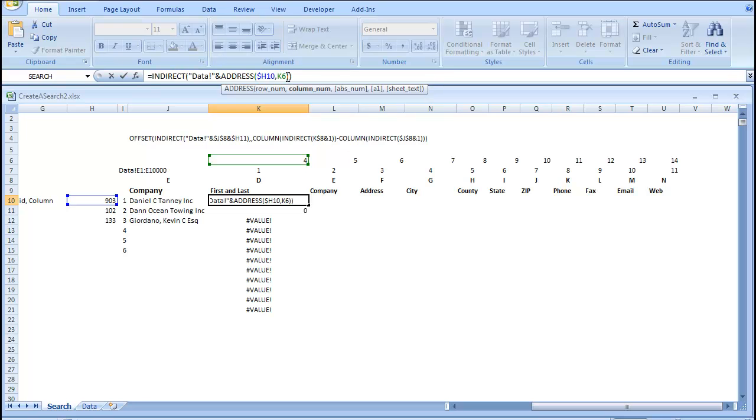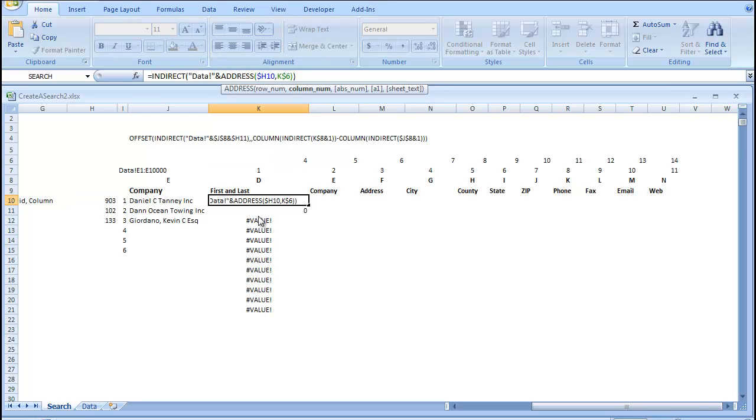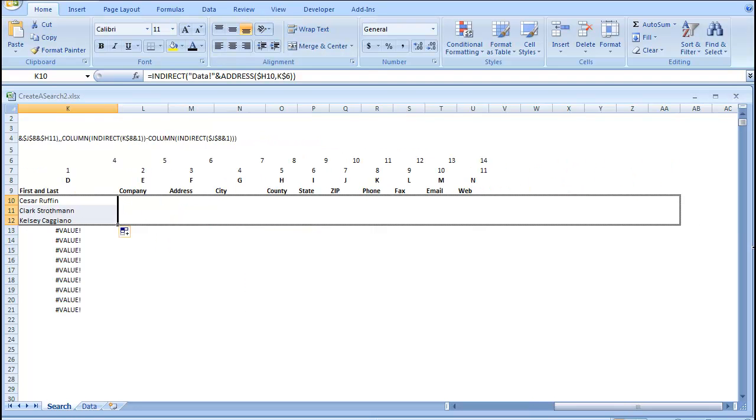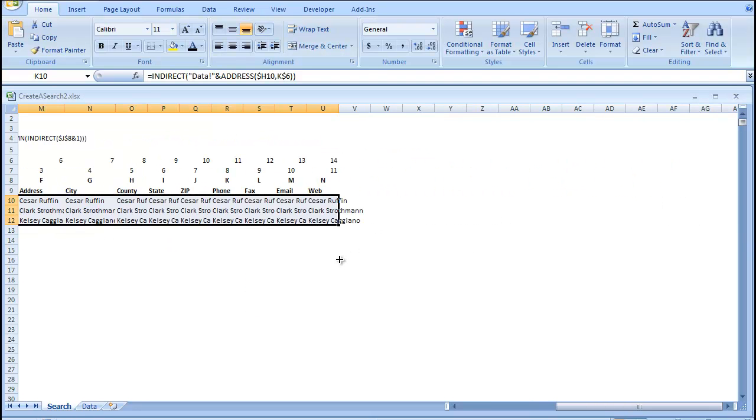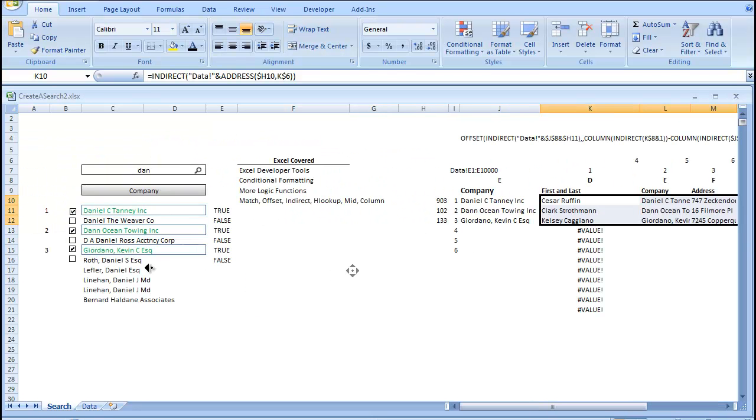because we're going to do a horizontal reference here. And then this one, we need a vertical reference. So, we're going to just go F4, F4. So, we have that dollar sign in the middle, and that brings us our vertical reference. So, now what we can do is actually drag this down and drag it across.